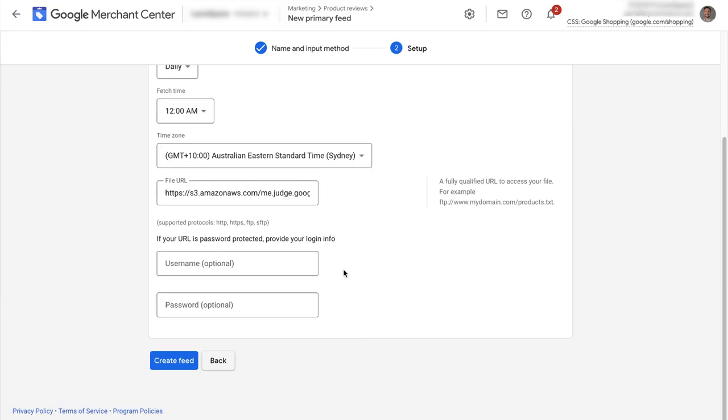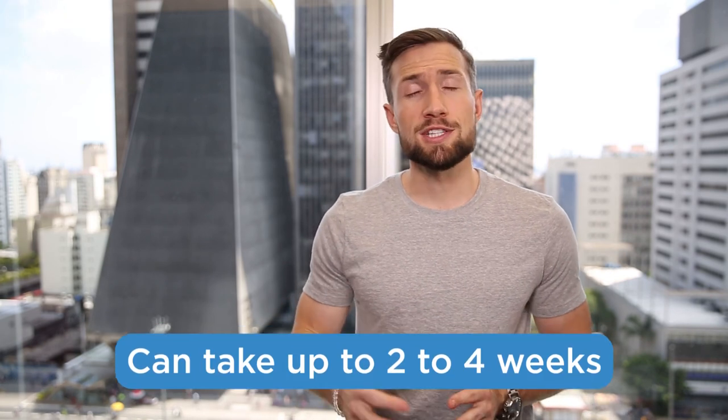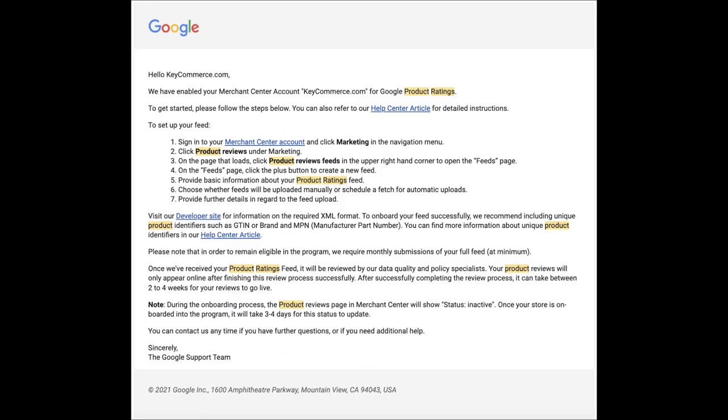If the URL is password protected, then provide the login information here. Then click create feed. You'll then need to wait until Google manually approves your shopping reviews feed. This can sometimes happen quickly, but can sometimes take up to two to four weeks. Once this review process is complete, you will then receive an email from Google and your shopping reviews will then start showing on your shopping ads.